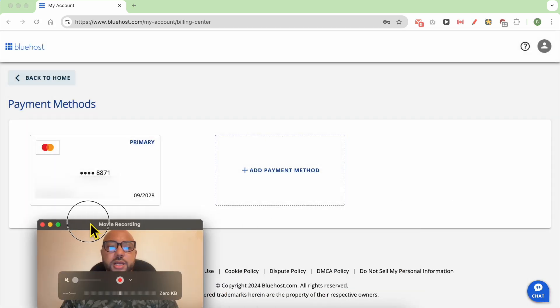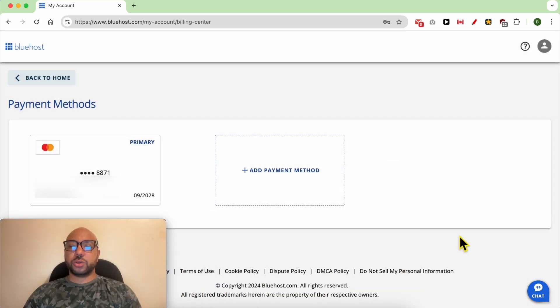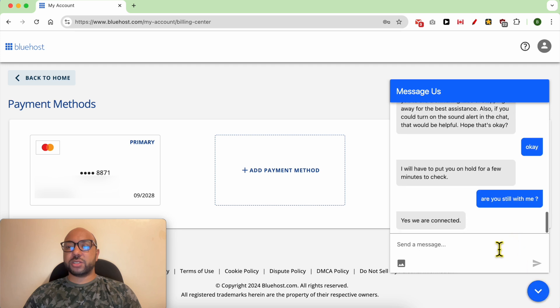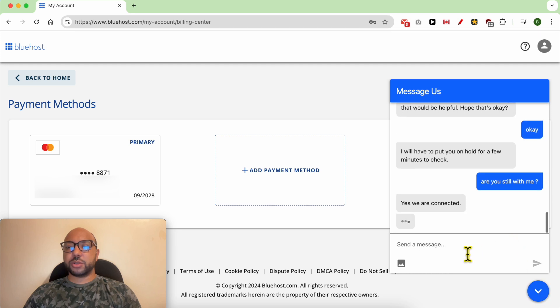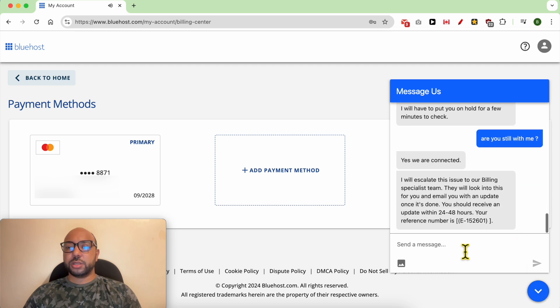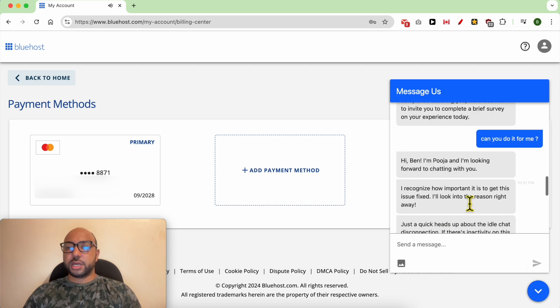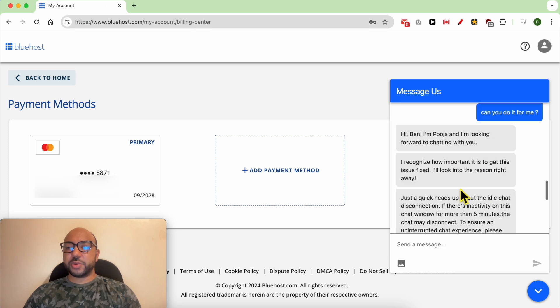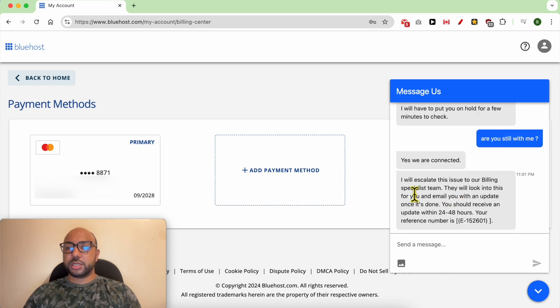Now what I will try is to connect or chat with the live chat support. I ask them that my issue is removing my credit card from my account. As you can see, I will...